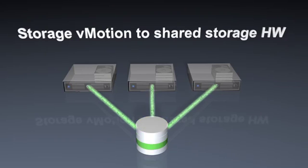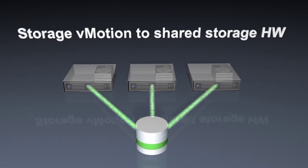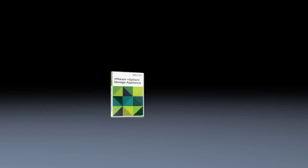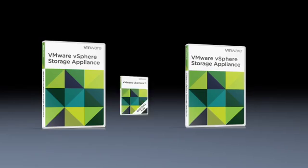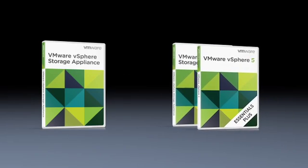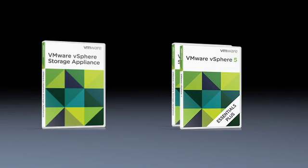VMware vSphere Storage Appliance works with any vCenter server edition and is available standalone or as a soft bundle with vSphere Essentials Plus. Start protecting your small business with VMware's vSphere Storage Appliance today.